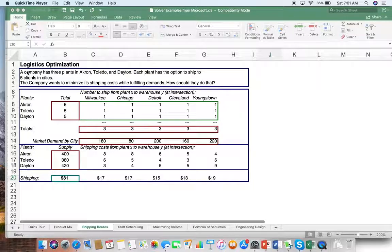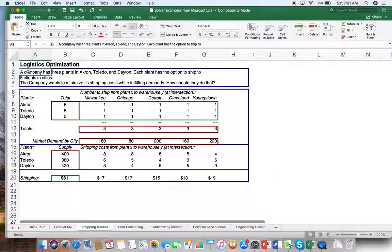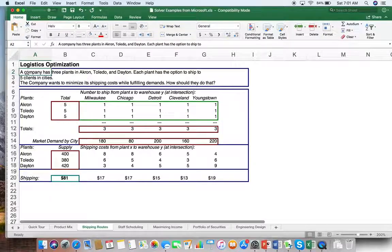So in this case, a company has three plants in Akron, Toledo, and Dayton. Each plant has the option to ship to five clients in these cities. The company wants to minimize its shipping costs while fulfilling demands. How should they do that?